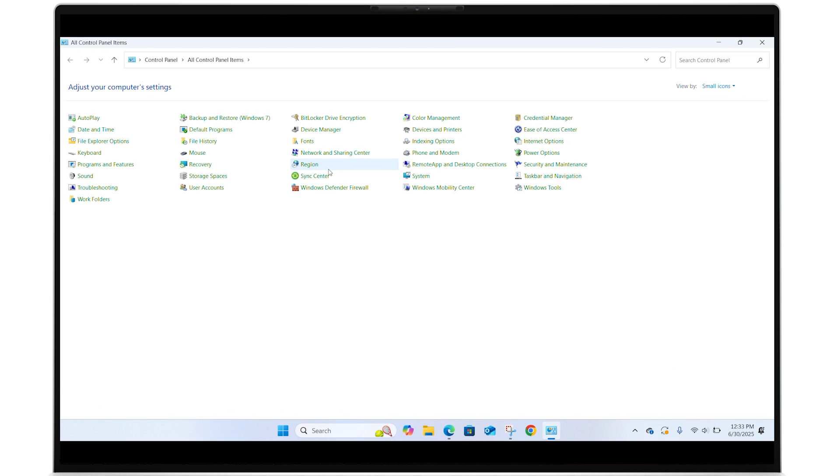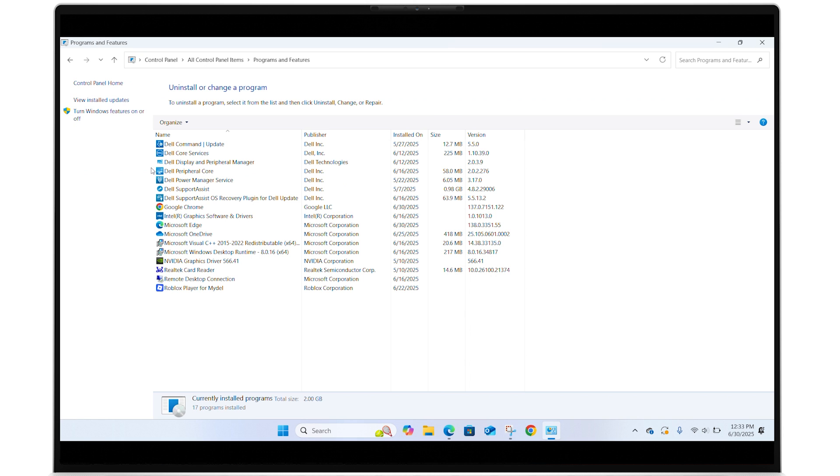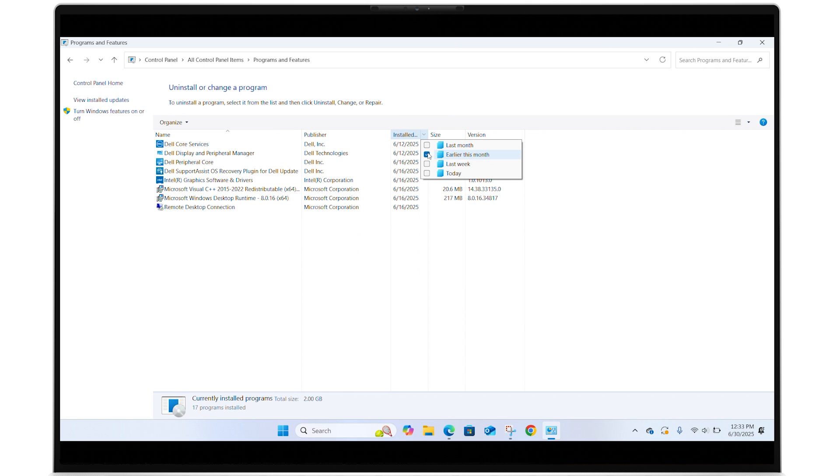Select Programs and Features to view a list of installed programs. Use the Installed On tab to sort the list by date to help identify any adware that may have been added with any programs you downloaded.